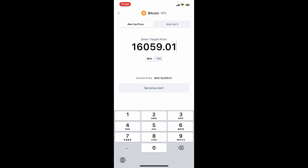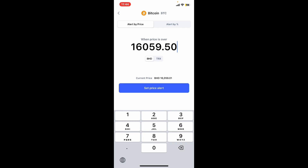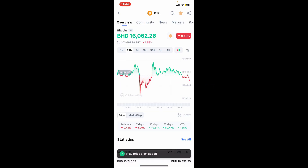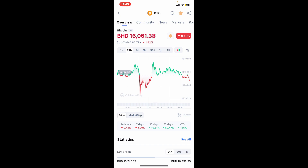Now tap on the bell icon one more time and then set an alert for a specific price threshold above or below the current price. Once you are done setting it up, tap on Set Price Alert and you have successfully enabled a price alert for your particular coin.